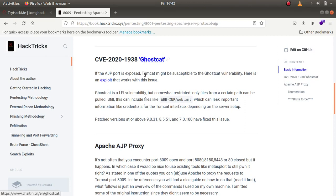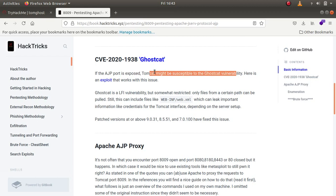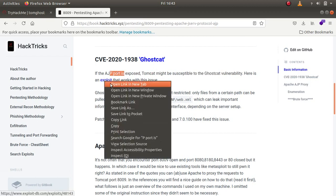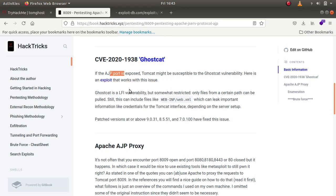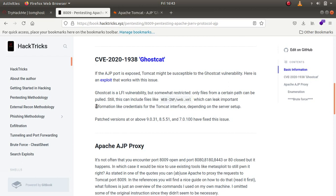The name of the vulnerability is Ghostcat. The description says that if the AJP port is exposed, Tomcat might be susceptible to the Ghostcat vulnerability, and yes it is exposed which is port 8009. Here is an exploit. Ghostcat is a local file inclusion vulnerability but somewhat restricted. Only files from a certain path can be pulled. Still, this can include files like web-inf/web.xml. This can leak important information like credentials for the Tomcat interface depending upon the server setup.